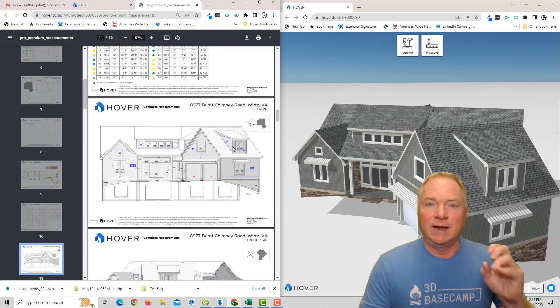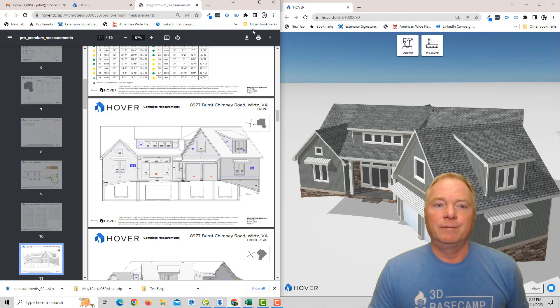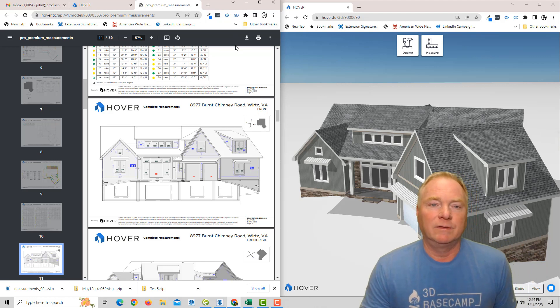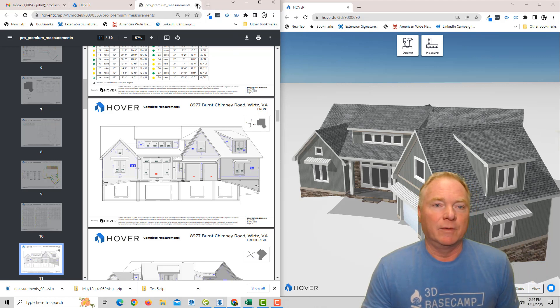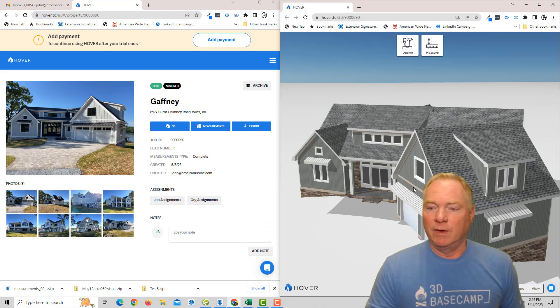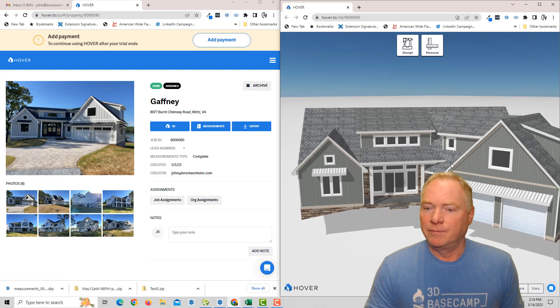And then all the different siding faces, roof faces, flashing details, all kinds of stuff. So really, really powerful. And then of course, the 3D model that we're seeing over here on the other screen.